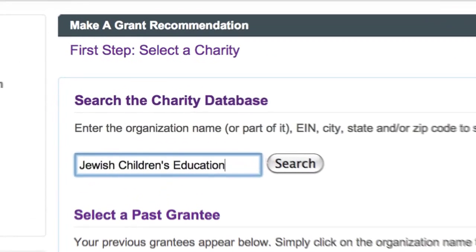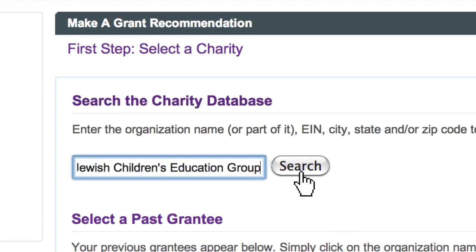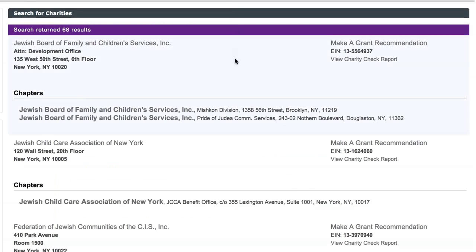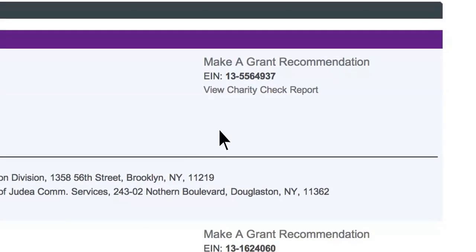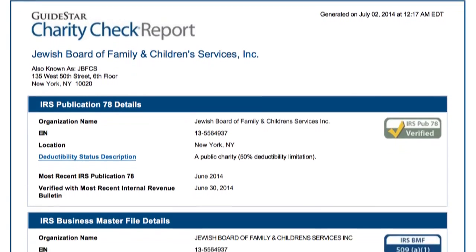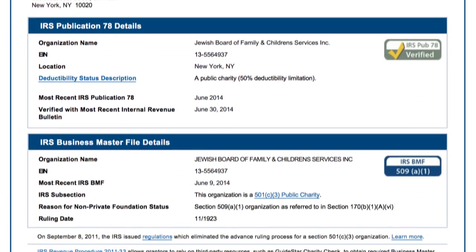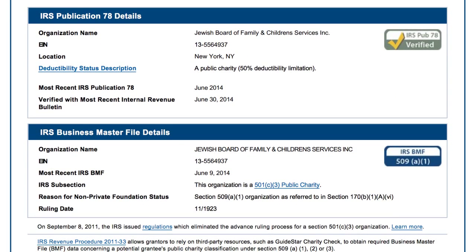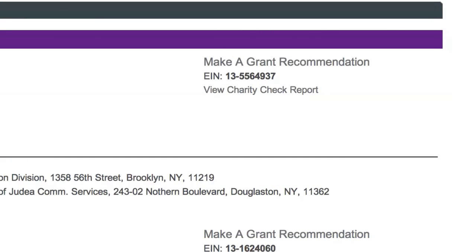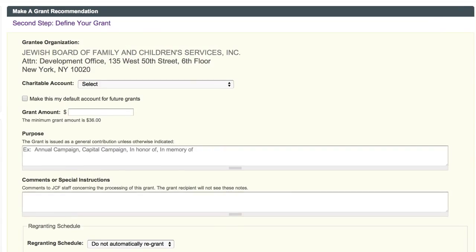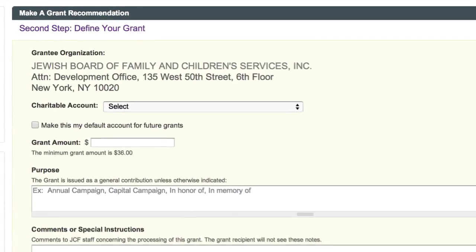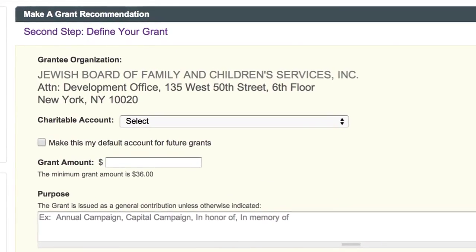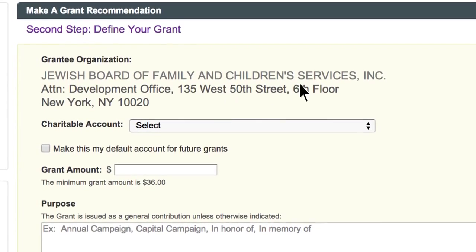Start by entering the charity's name. You will then be given a list of all likely matches. You can research these charities by clicking View Charity Check Report, powered by GuideStar. After selecting an organization, click on Make a Grant Recommendation, which will lead you to the grant recommendation form displaying your selected grantee.